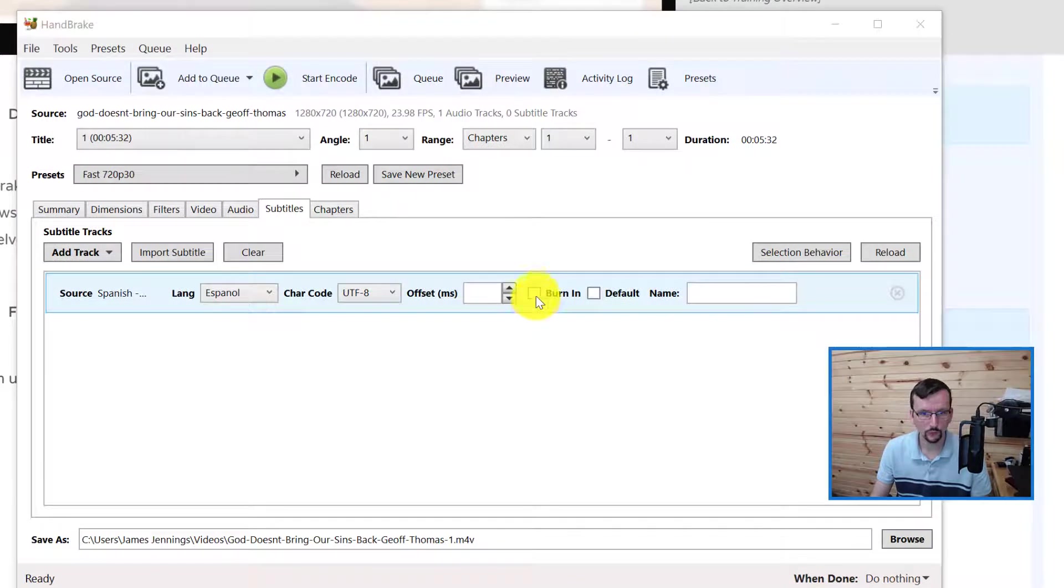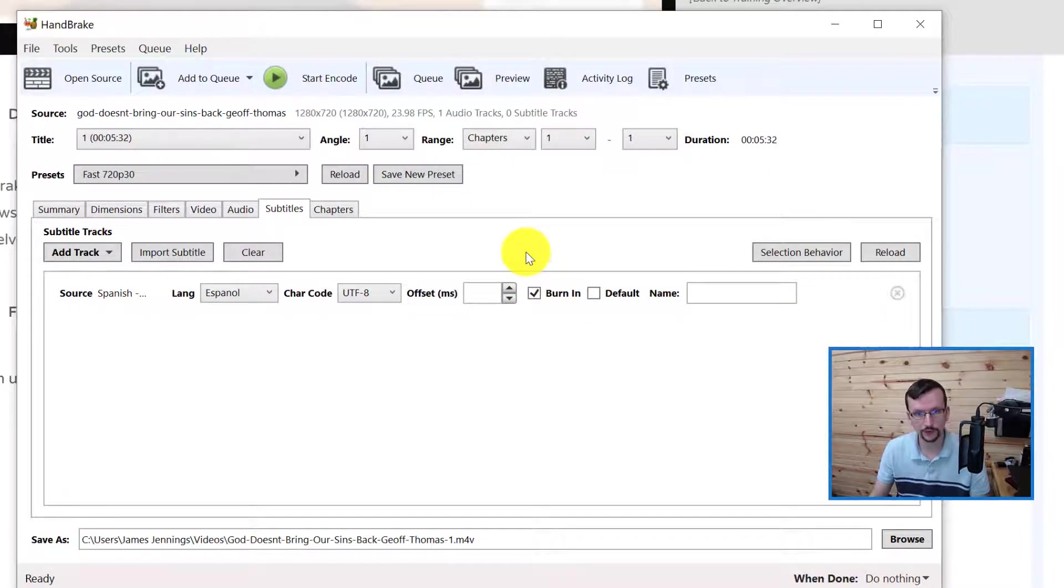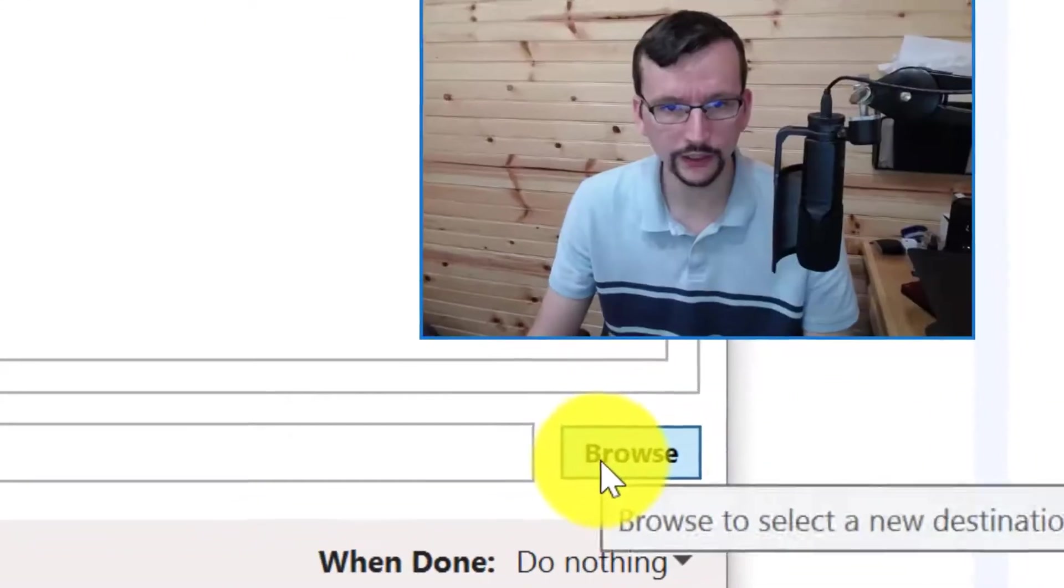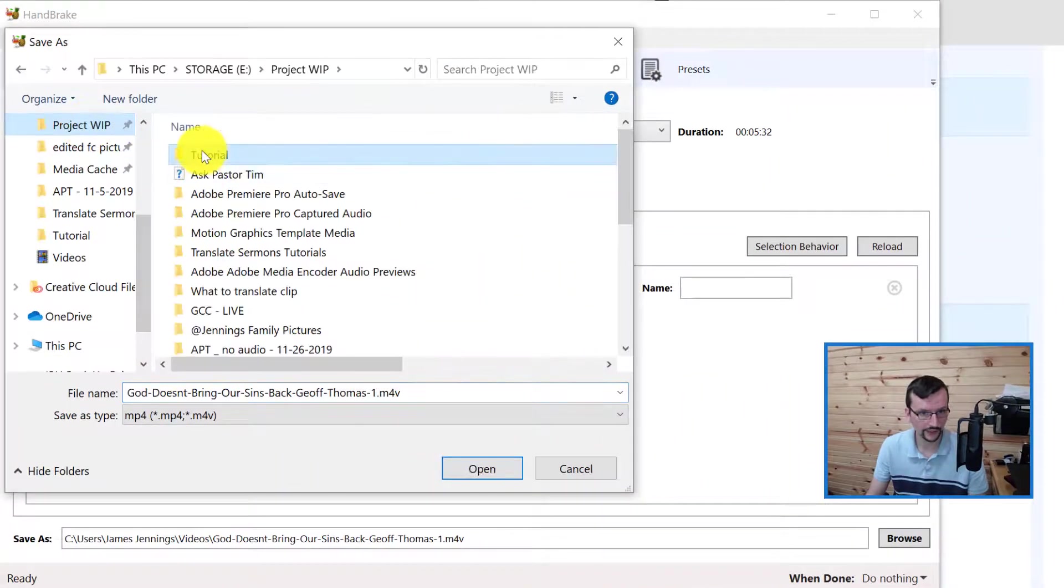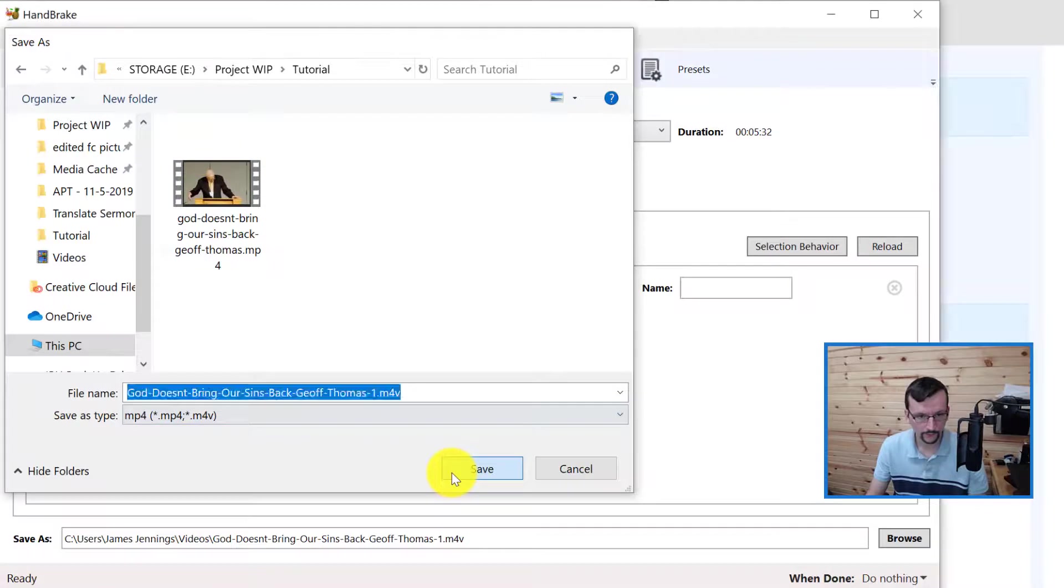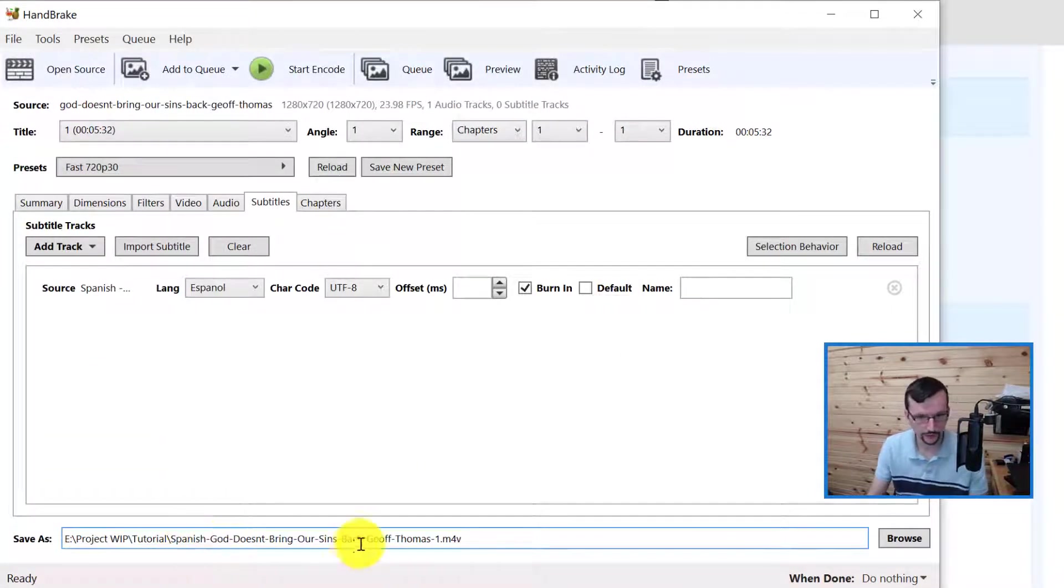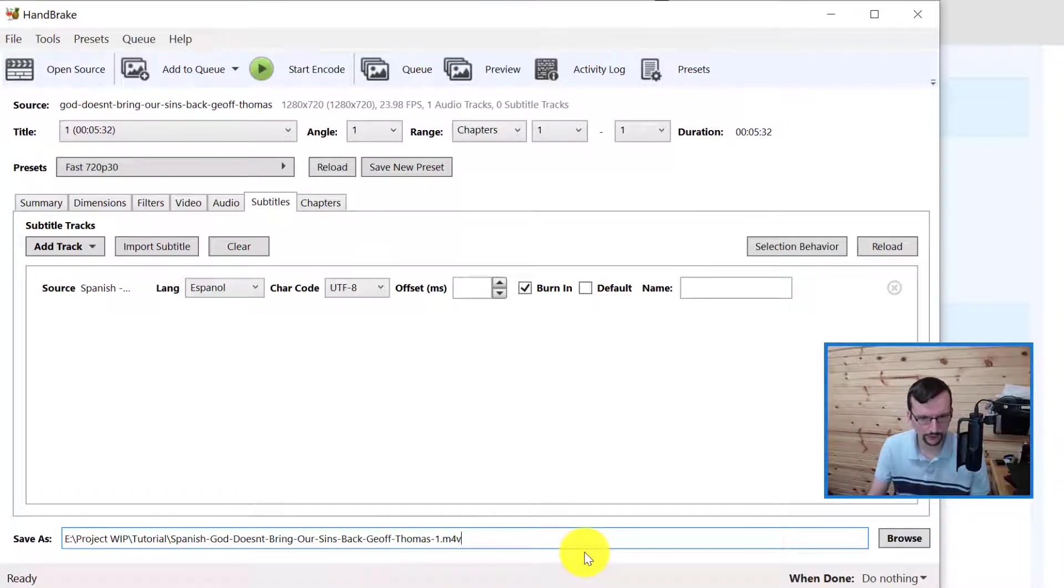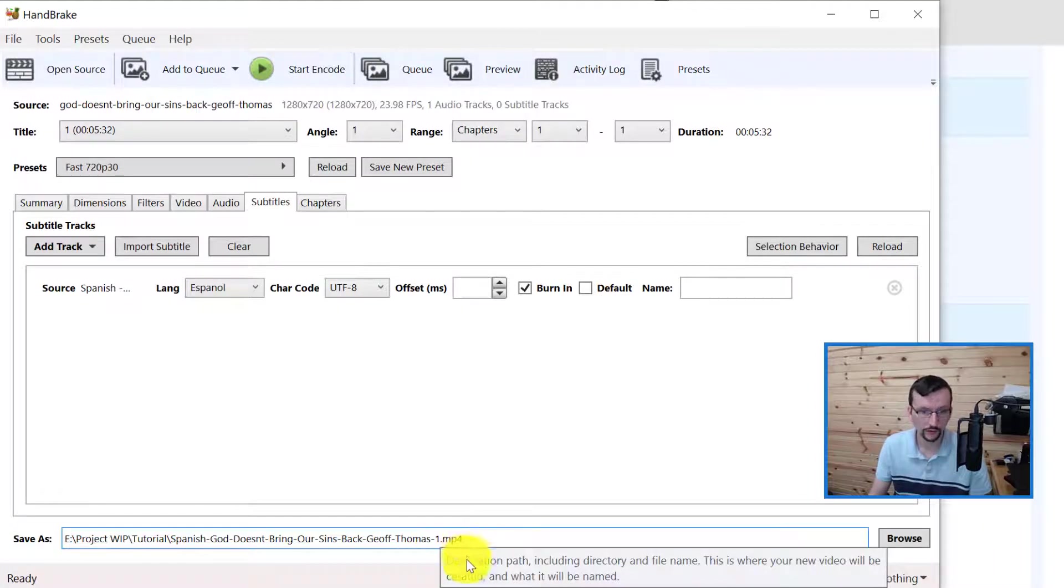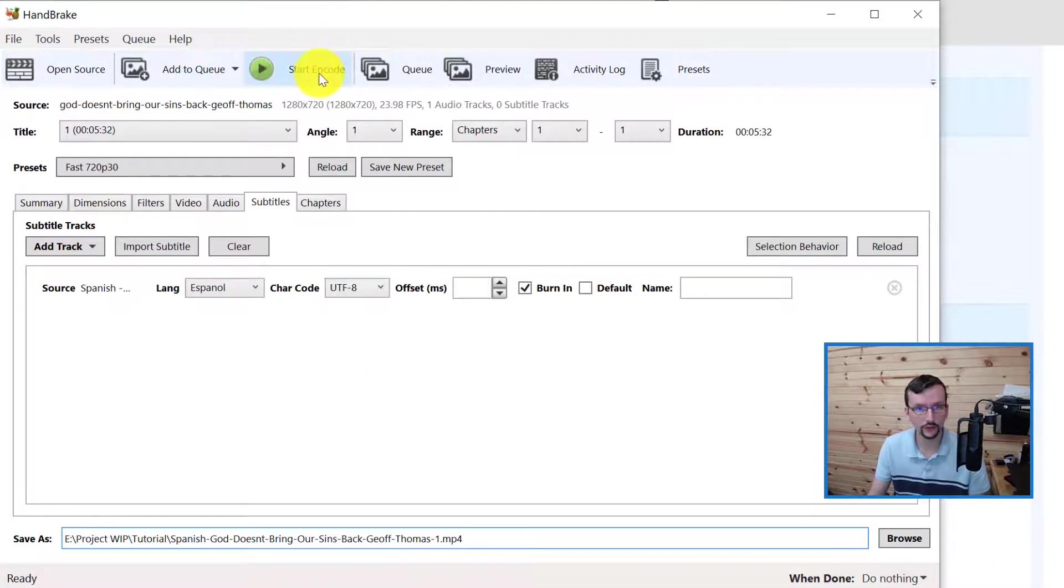We need to click Burn In - that will burn in, embed, hard code (those are synonymous terms) the subtitles to the video. We need to go ahead and select the destination. I'm going to save this as Spanish, God Doesn't Bring Our Sins Back, and I'm going to put MP4. Now I'm good to hit Start Encode.